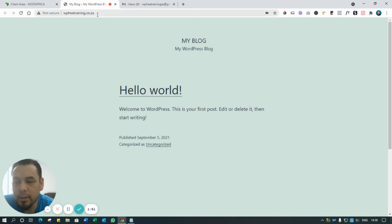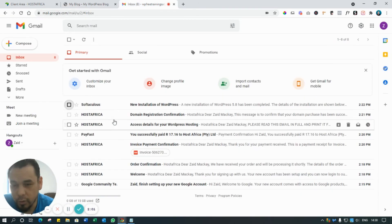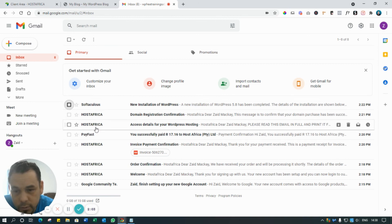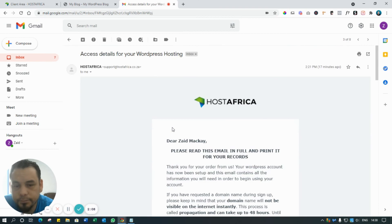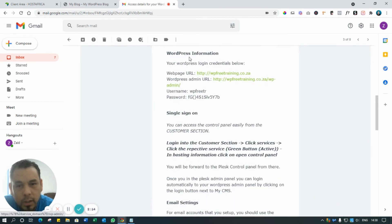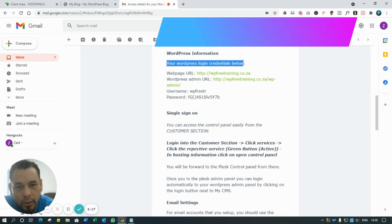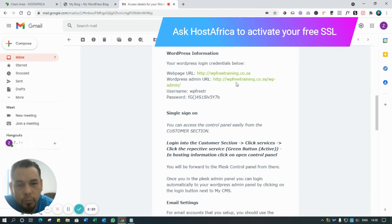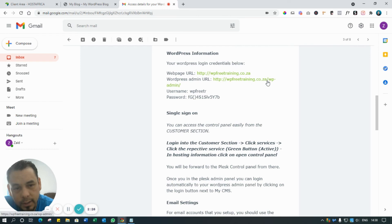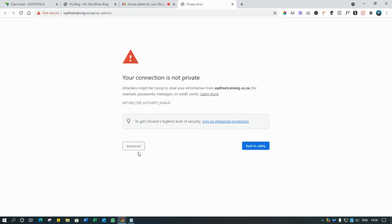So what you would do is go to your email, your Gmail, whatever it is that you signed up for HostAfrica with. If you look, HostAfrica would have sent you emails - 'Access Details for Your WordPress Hosting.' You click on that, scroll down. Here we go - WordPress Information, Your WordPress Login Credentials. To log into WordPress you go to Admin URL. You see? Just click on this. It's your domain dot co.za forward slash wp-admin. You click on that.